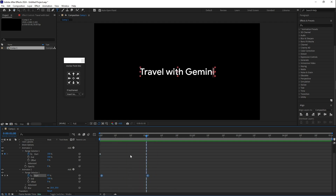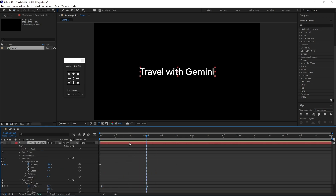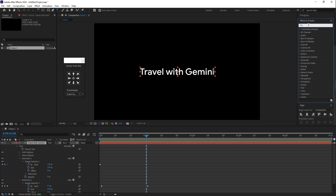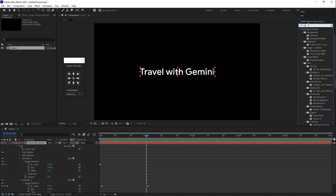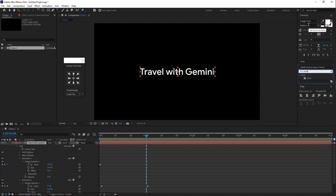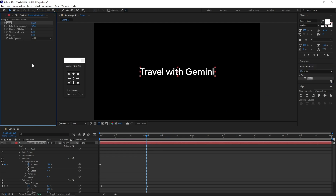Select the text layer, go to Effects and Presets, and type 'Echo' to add more blur. Drag the Echo effect onto the text layer, then go to Effect Controls and set the value to minus 0.001.